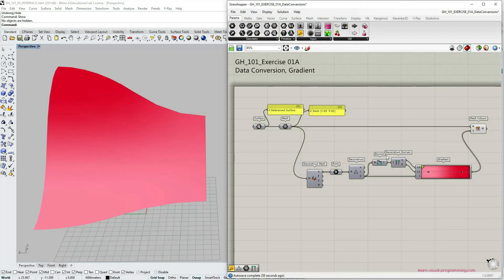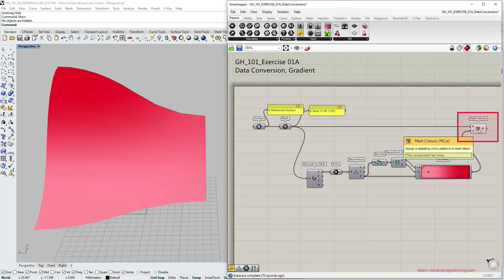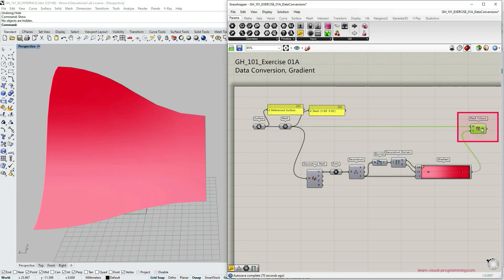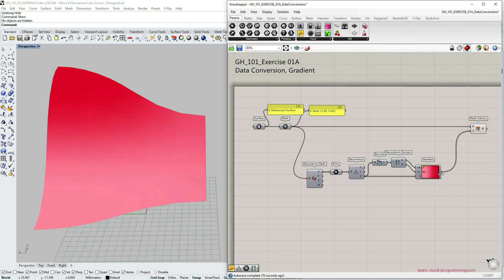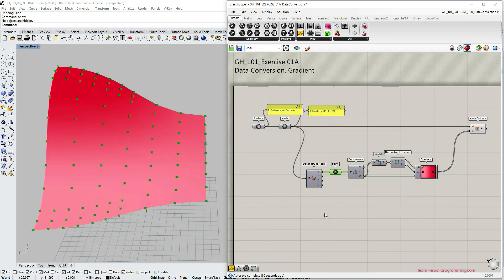Our exercise is now complete. But I would like to finish by talking a bit more in depth about the last component that we have used, which is mesh colors. So this component takes the mesh vertices and assigns the color, in this case, from the gradient to each of the vertices. I'm going to turn on the points so we see the location of the vertices in the mesh.